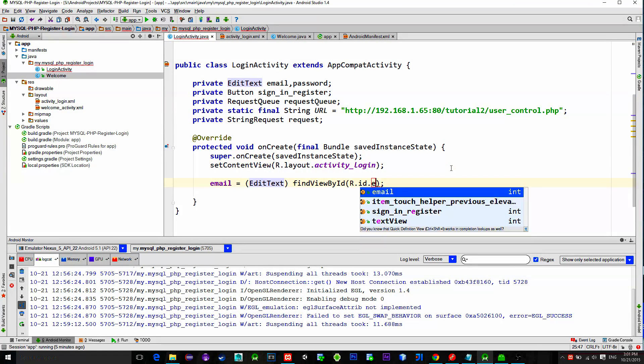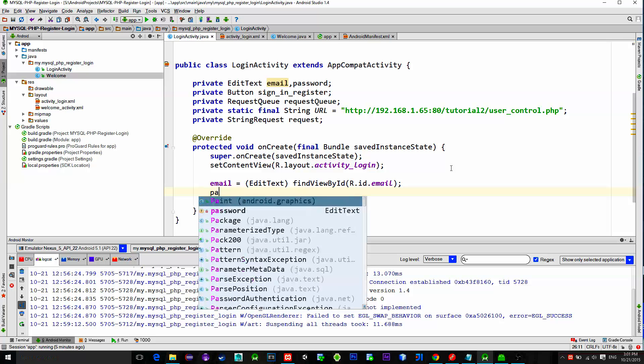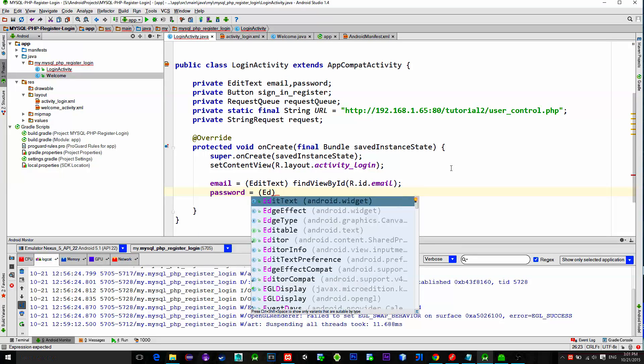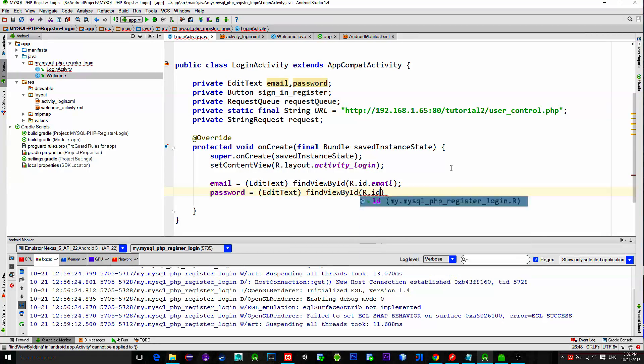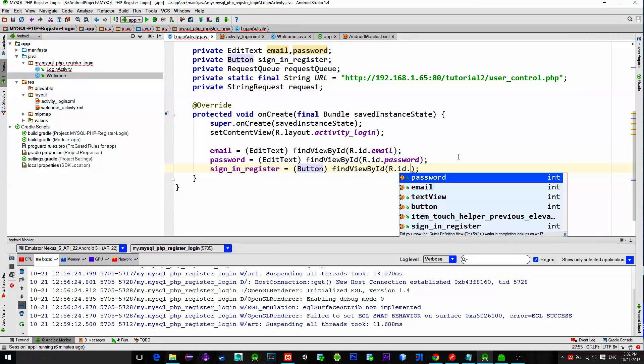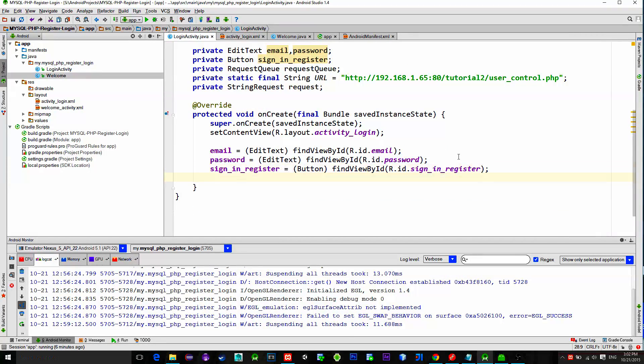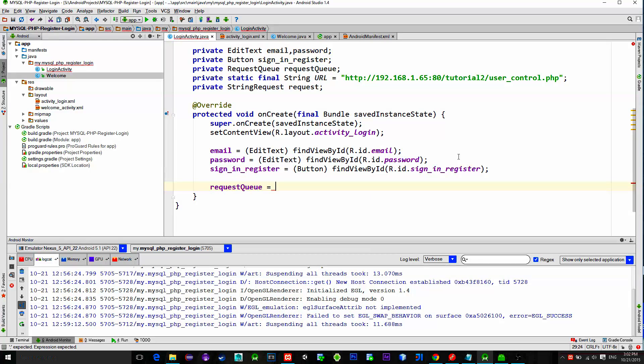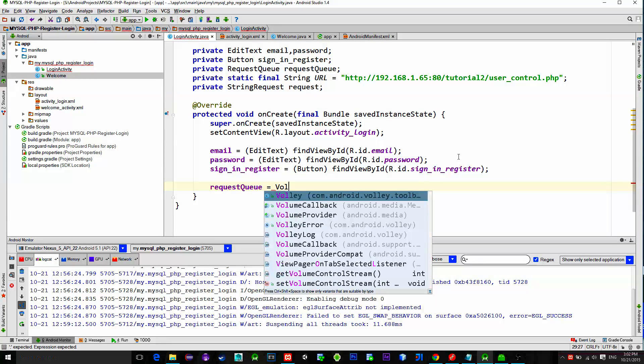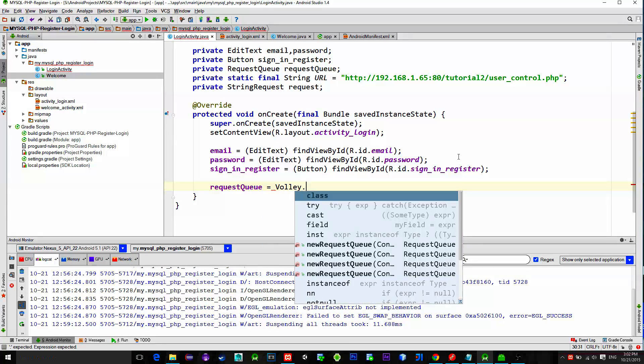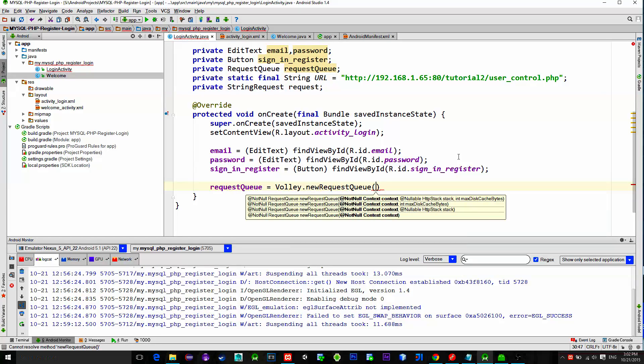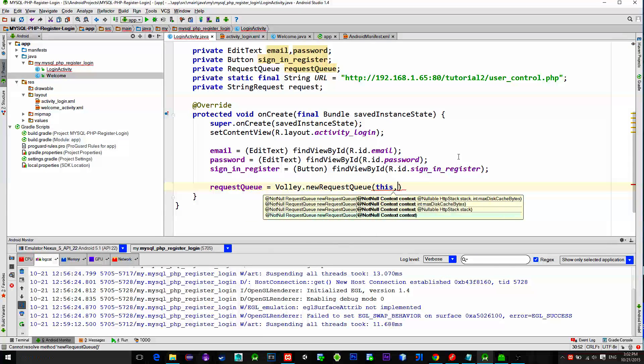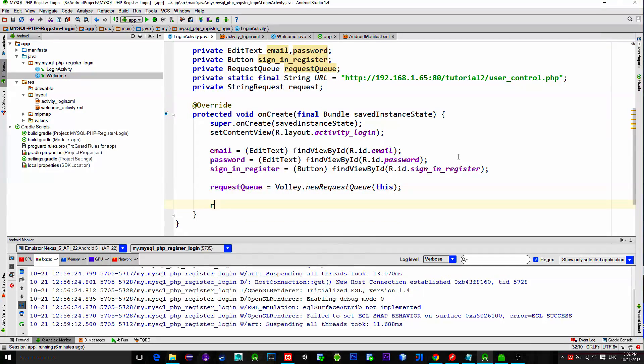First, reference email, password and button using the findViewById method. Then, initialize a request queue with Volley's newRequestQueue method. After that, set onClickListener for the button. In this listener we will create a new request.